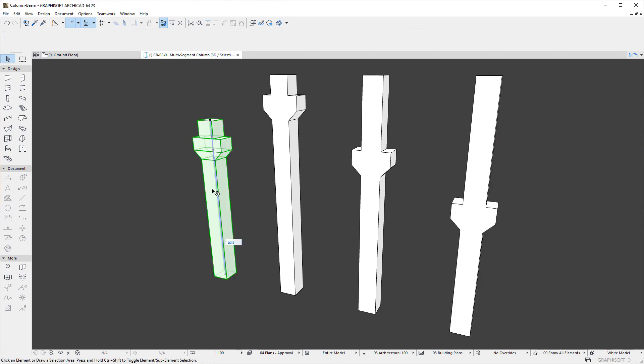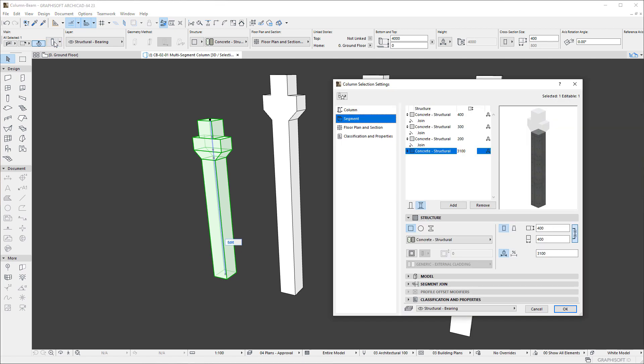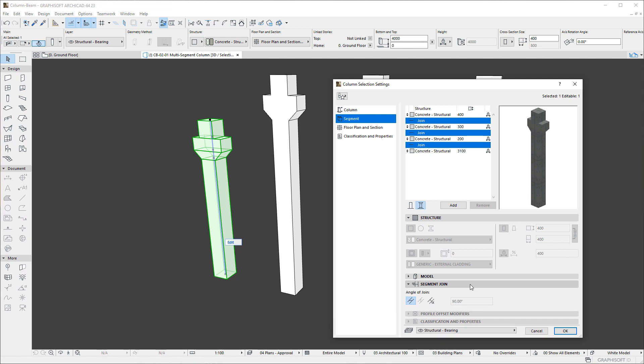The Segment List contains not only the defined Segments, but Joins between Segments as well. If we select a Join in the list, the Angle of Join buttons in the Segment Join panel become enabled.